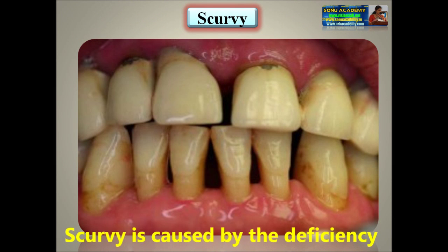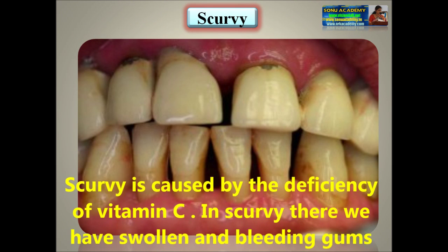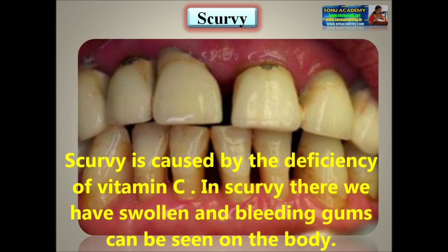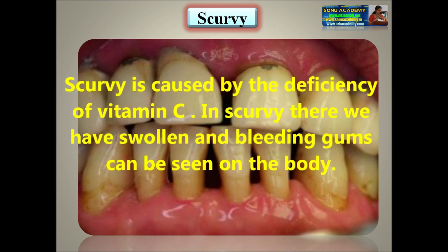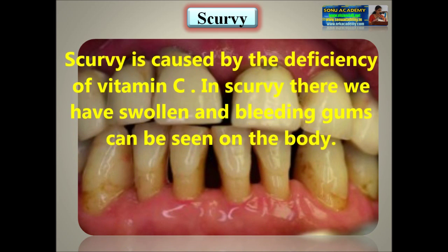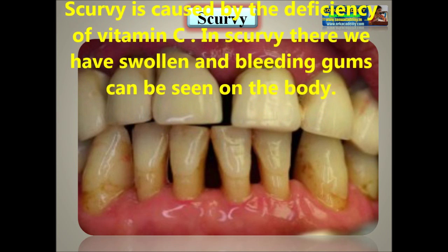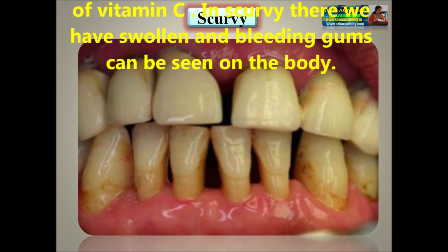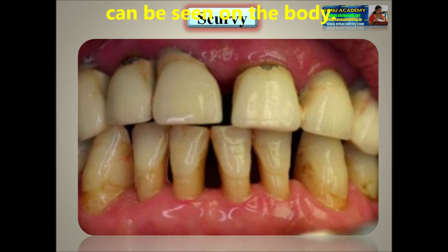Scurvy is caused by the deficiency of Vitamin C. In scurvy, swollen and bleeding gums can be seen, and spots may appear on the body.